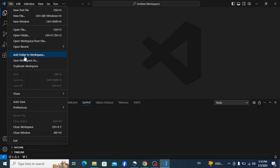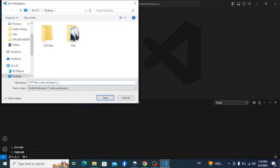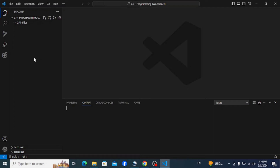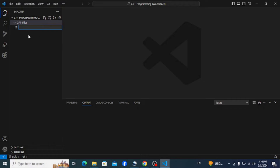Go to File and click on 'Save Workspace As'. It opens a window where you can name your workspace. Save it on the desktop with a name like 'C++ Programming'. Click Save. Now you can see the workspace containing the folder we created. Select the folder and click the New File button, then name the file 'hello.cpp'.